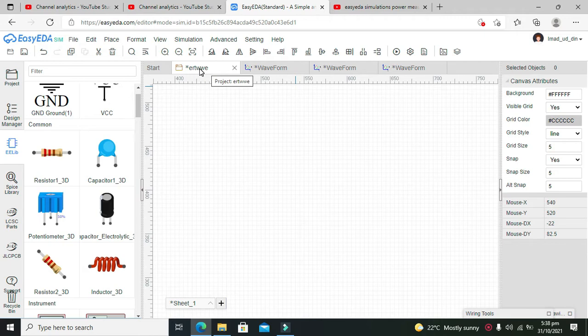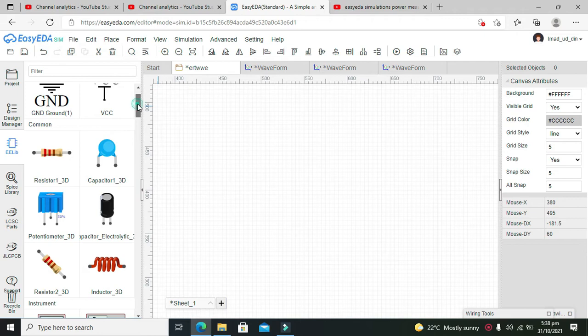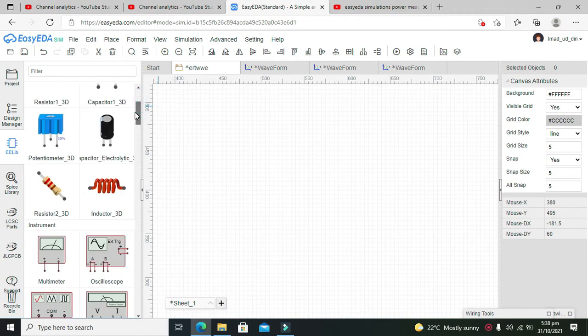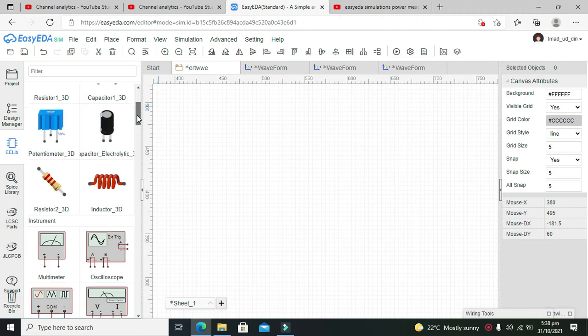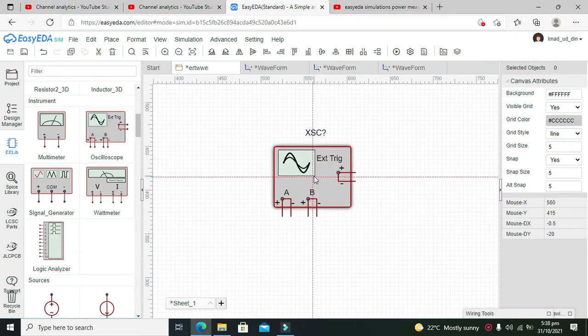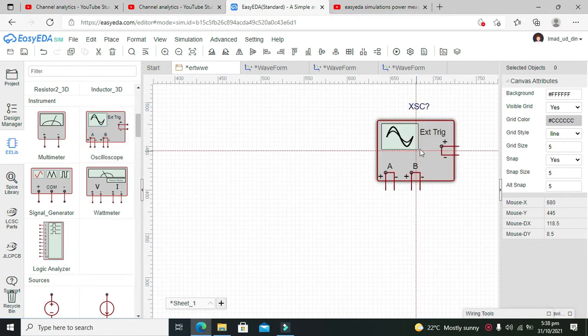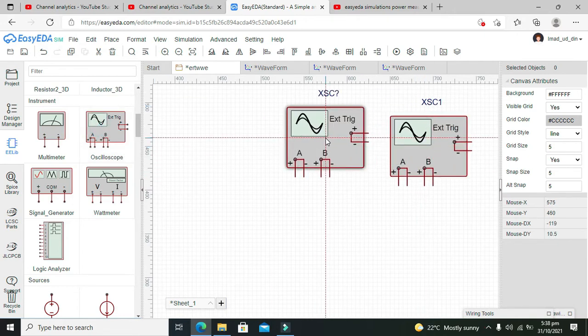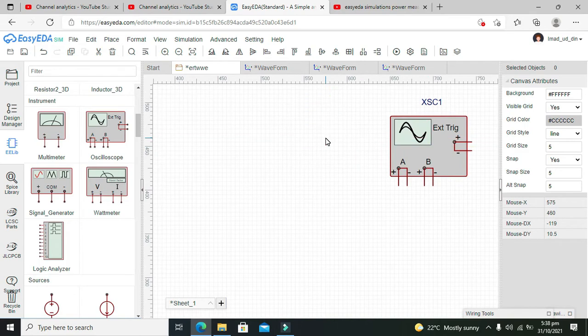First, we have to search for the oscilloscope. Here it is. Just click on the oscilloscope, then click on the main window, and it is placed.